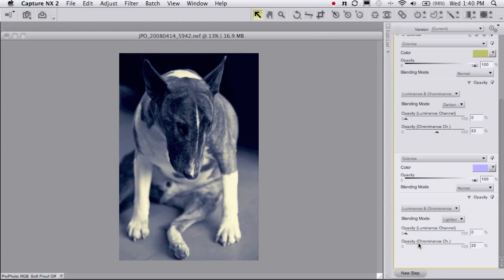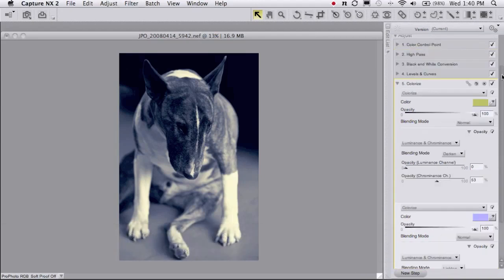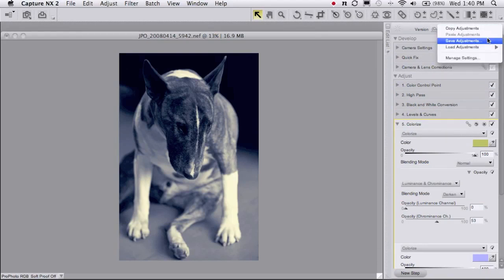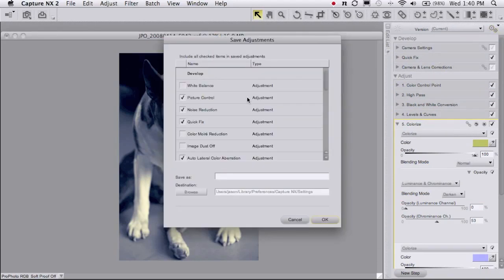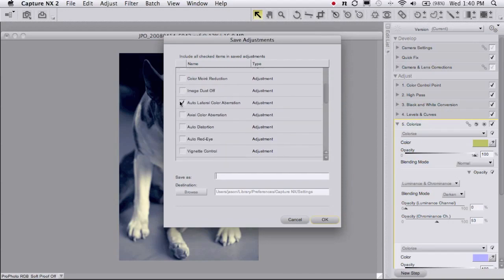Now the last thing to do here would be to go save these settings as a preset. So I could go up to my batch tool, click save adjustments, and I'm going to uncheck all of the other steps that I don't want to save here.